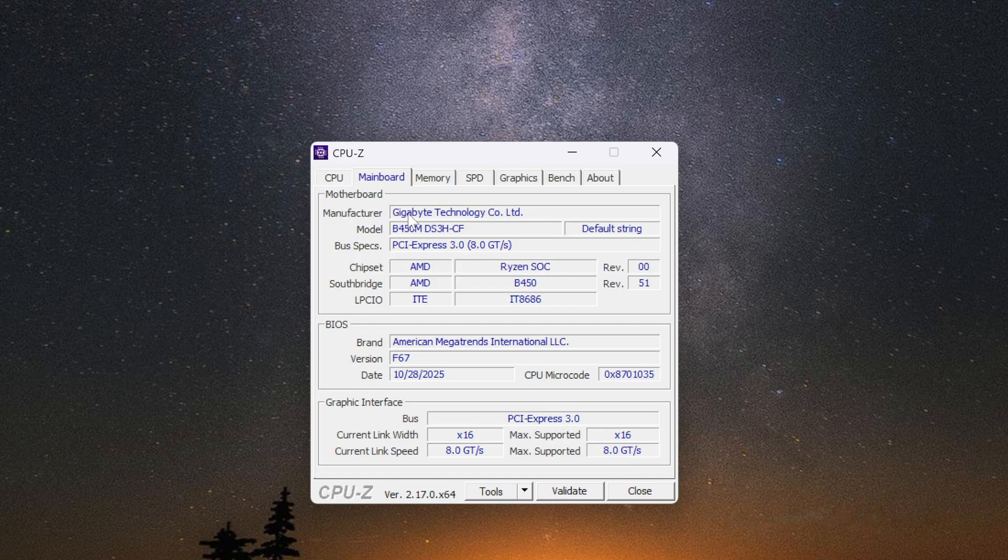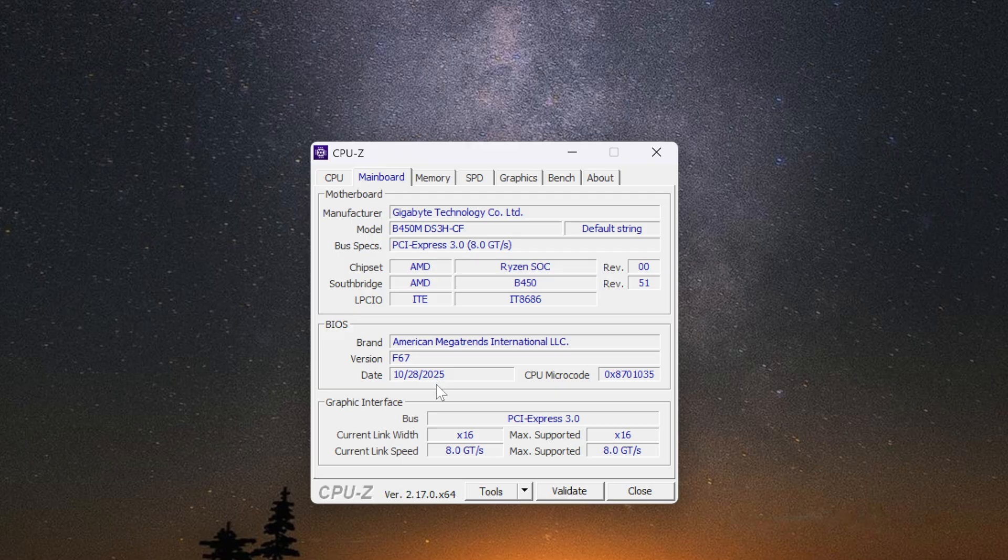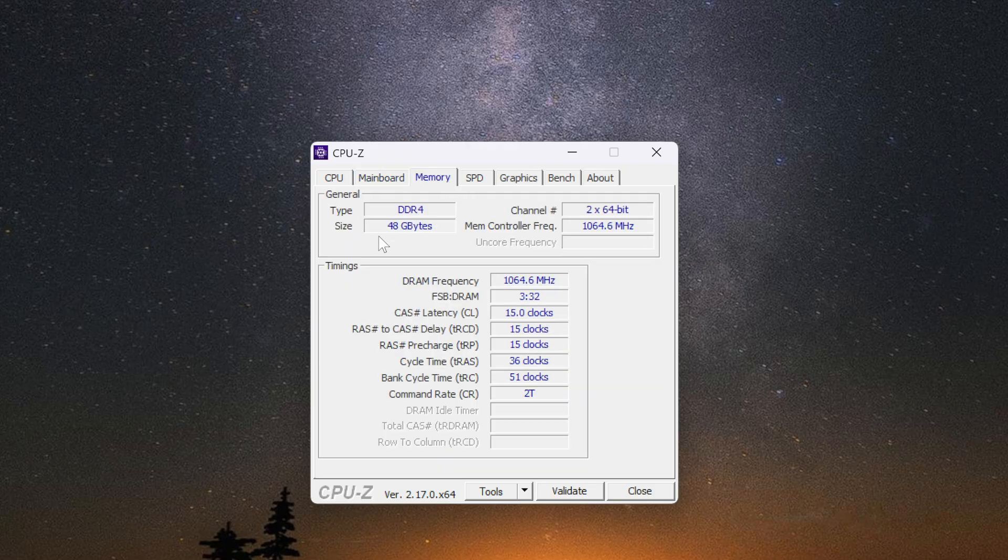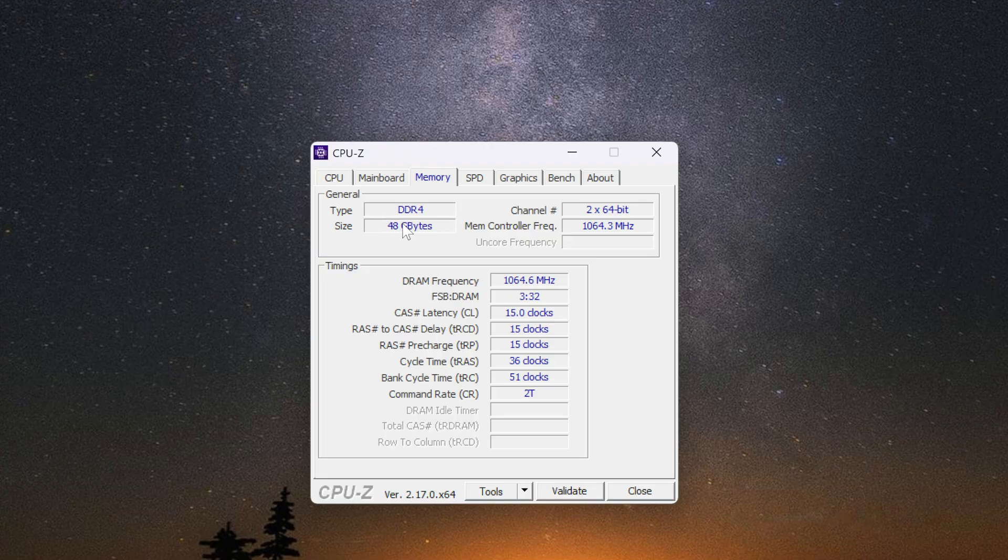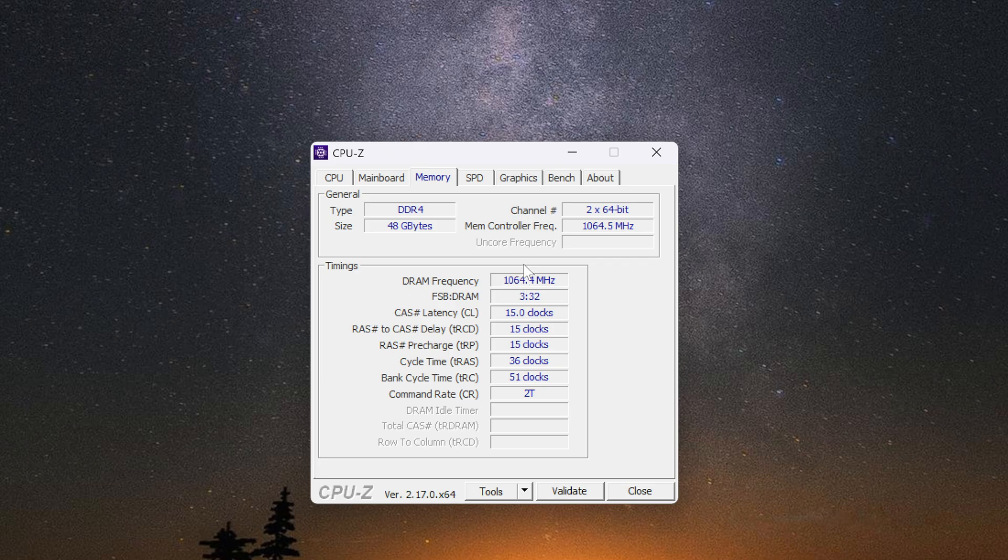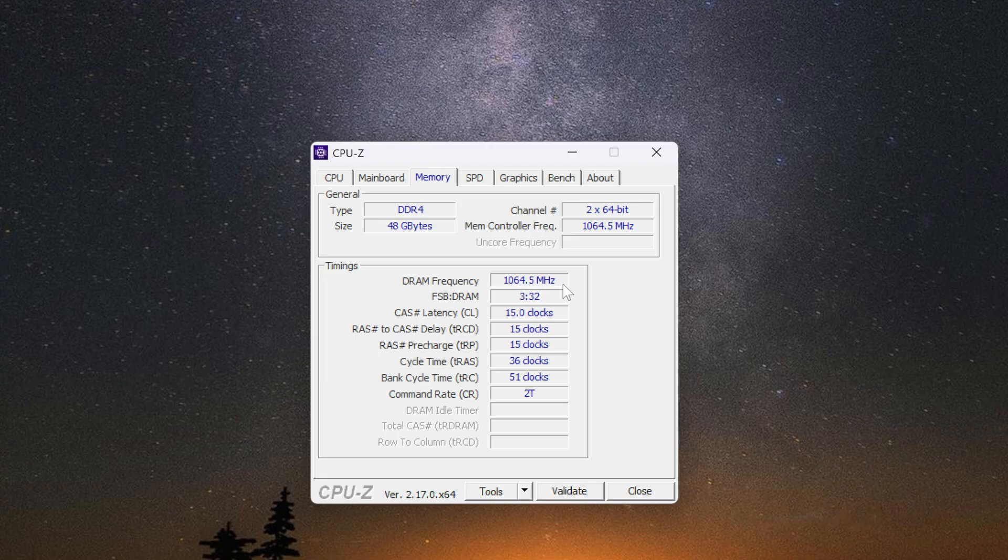Then we have the motherboard name right here. Memory, this is a good one to know, DDR4 or DDR5. Maybe you're upgrading your memory. It's good to know which type you have. Otherwise, you could be getting the wrong type. And then we got the frequency, the speed right here. I think you have to double this to get the actual speed.